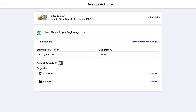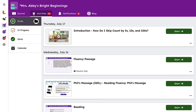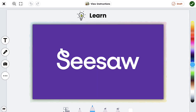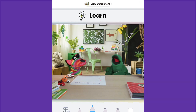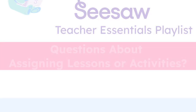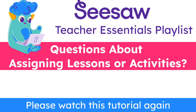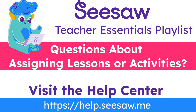Once all of the assignment details are in place, click Assign Now. Students will have immediate access to their lesson or activity unless a specific start date was selected. That brings us to the end of the Assigning Lessons and Activities tutorial. If you have any questions, please watch this tutorial again or visit the Help Center for additional support.